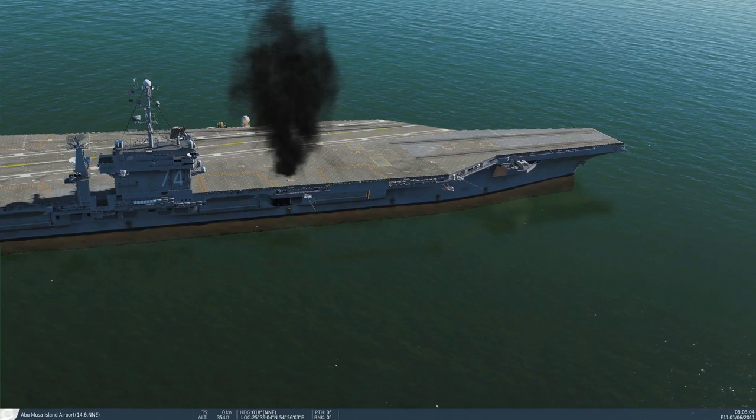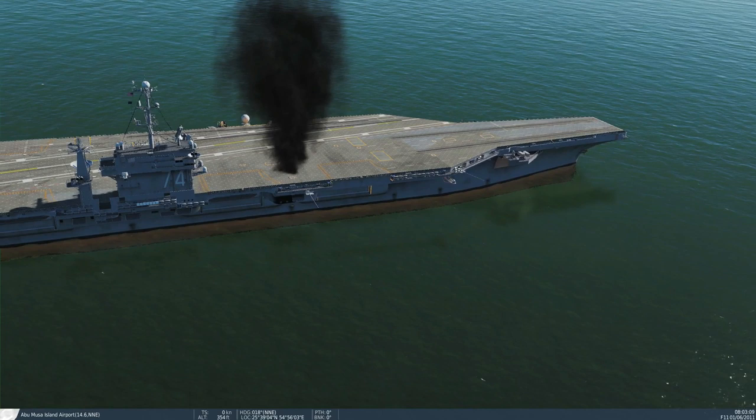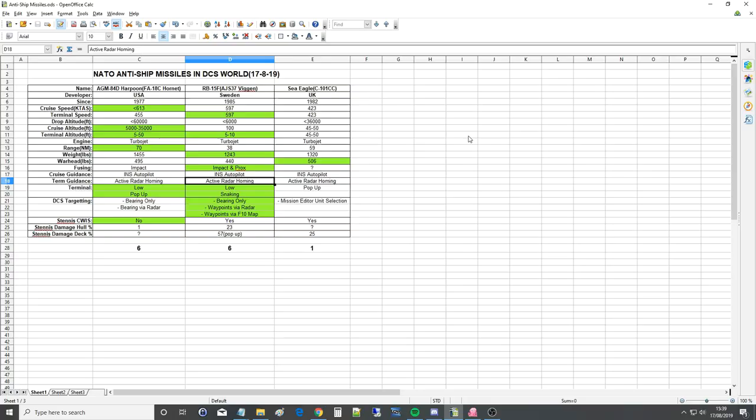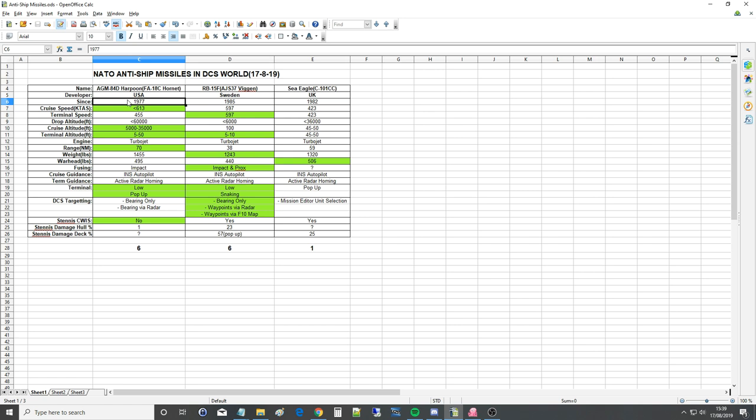So here's the data that I've collected. We've got the Harpoon, the AGM-84D from USA, the Swedish RB15F, and the Sea Eagle by UK. Introduction dates, 1977 for the Harpoon, 1985 for the RB15F, 1982 for the Sea Eagle.